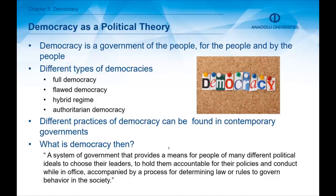In contemporary governments around the world there are different practices of democracy. For instance in the United Kingdom it's a constitutional monarchy, but in France it's a constitutional and parliamentary republic. In Russia, democracy combines some undemocratic elements. Your chapter defines democracy as a system of government that provides a means for people of many different political ideals to choose their leaders, hold them accountable for their policies and conduct while in office, accompanied by a process for determining law or rules to govern behavior in society.